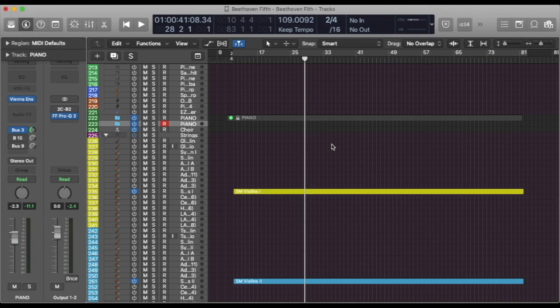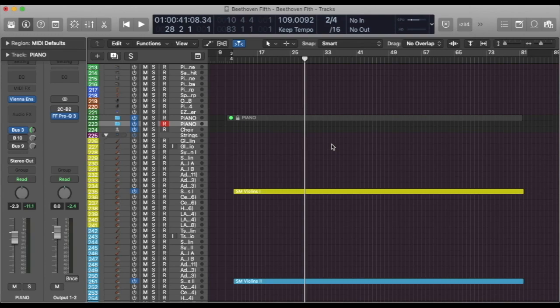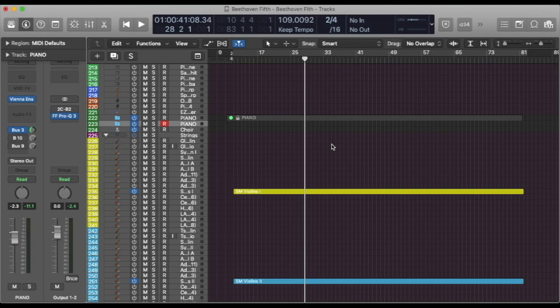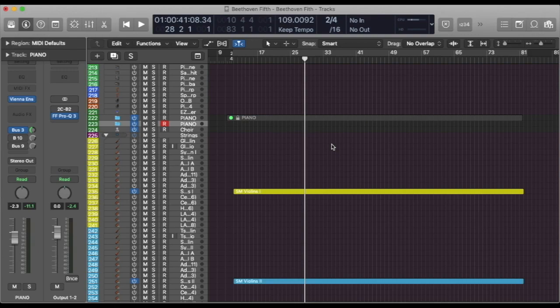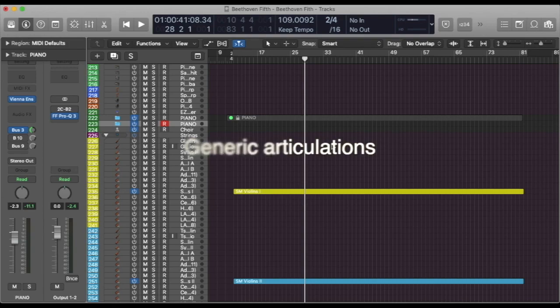At first, when we want to simulate the opening of the theme, we think of those short notes in fortissimo. This is a good start for a realistic mockup, but we will eventually end up in frustration. Sample libraries have recorded articulations and even though there were some good attempts to record emotions, most of the articulations were recorded to be used on the greatest variety of phrases. So we can call them generic articulations.